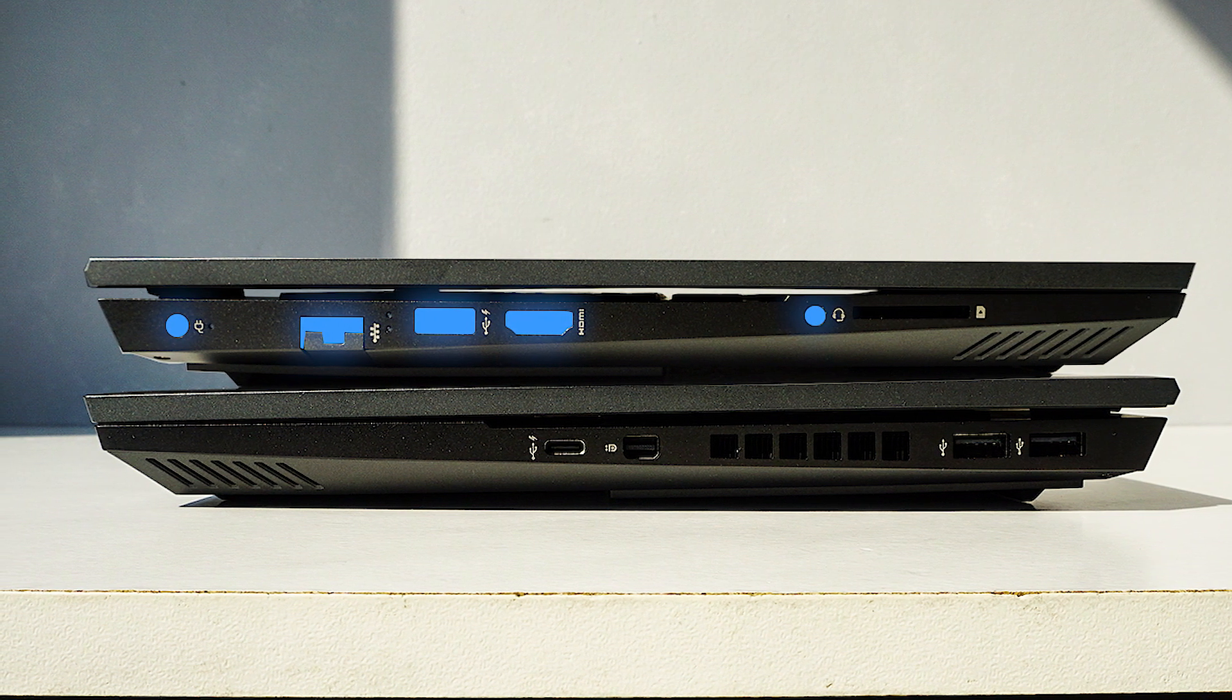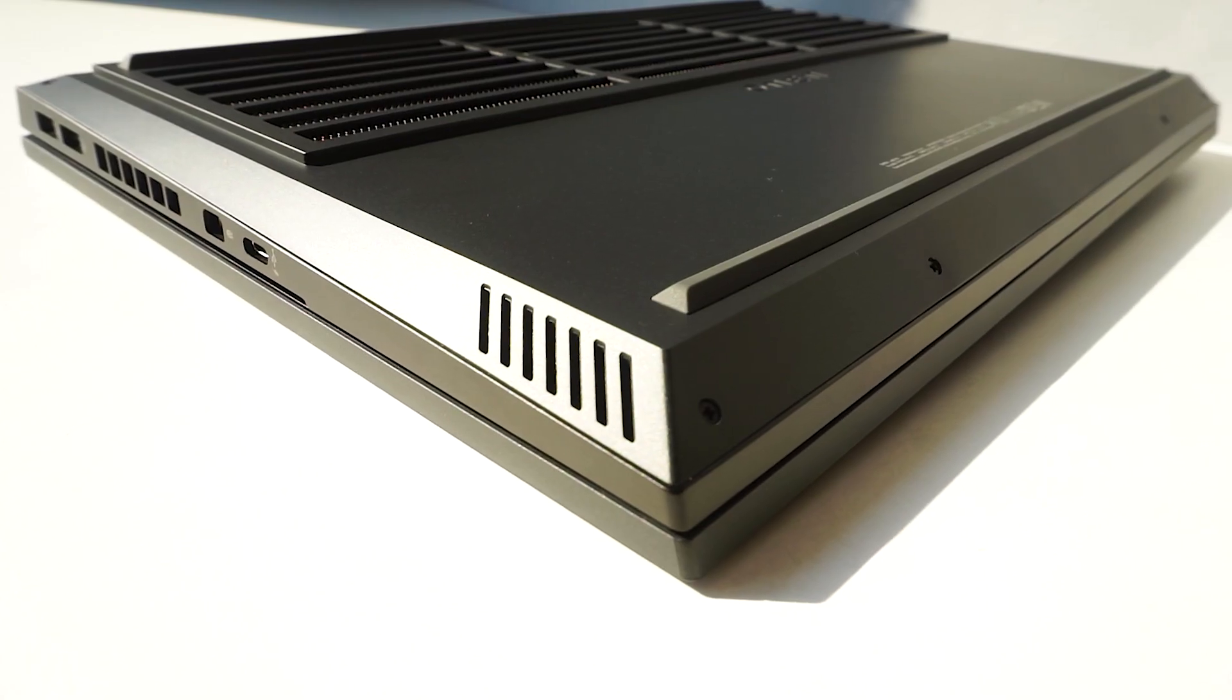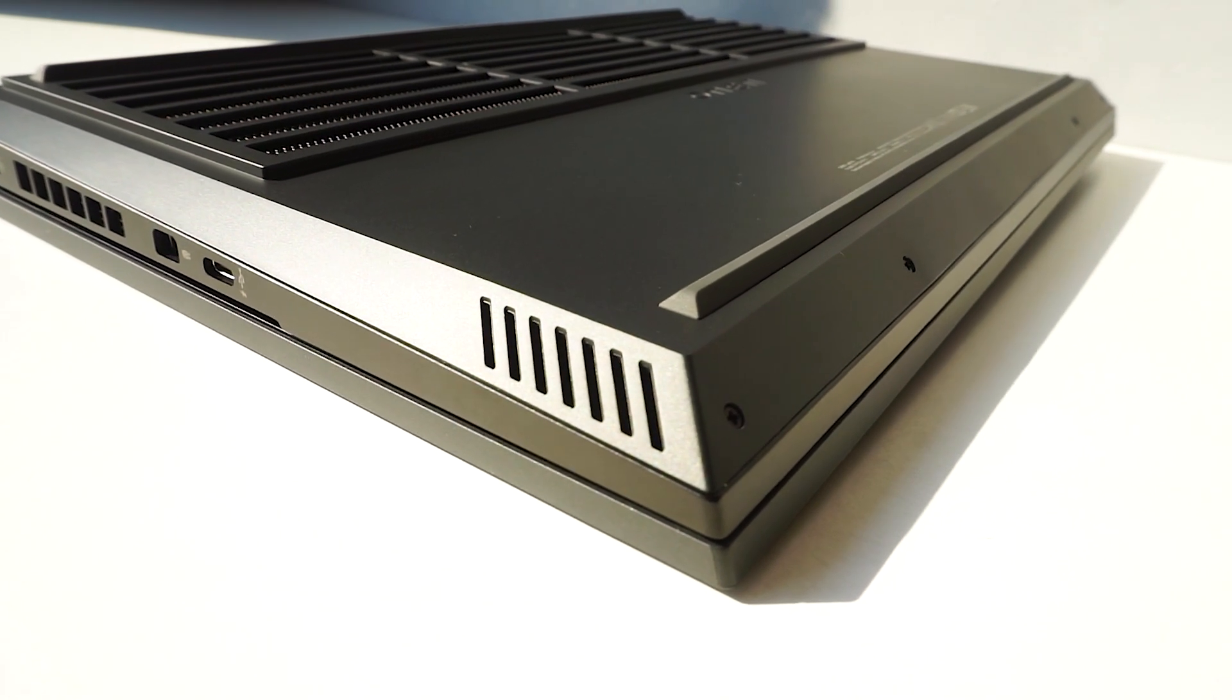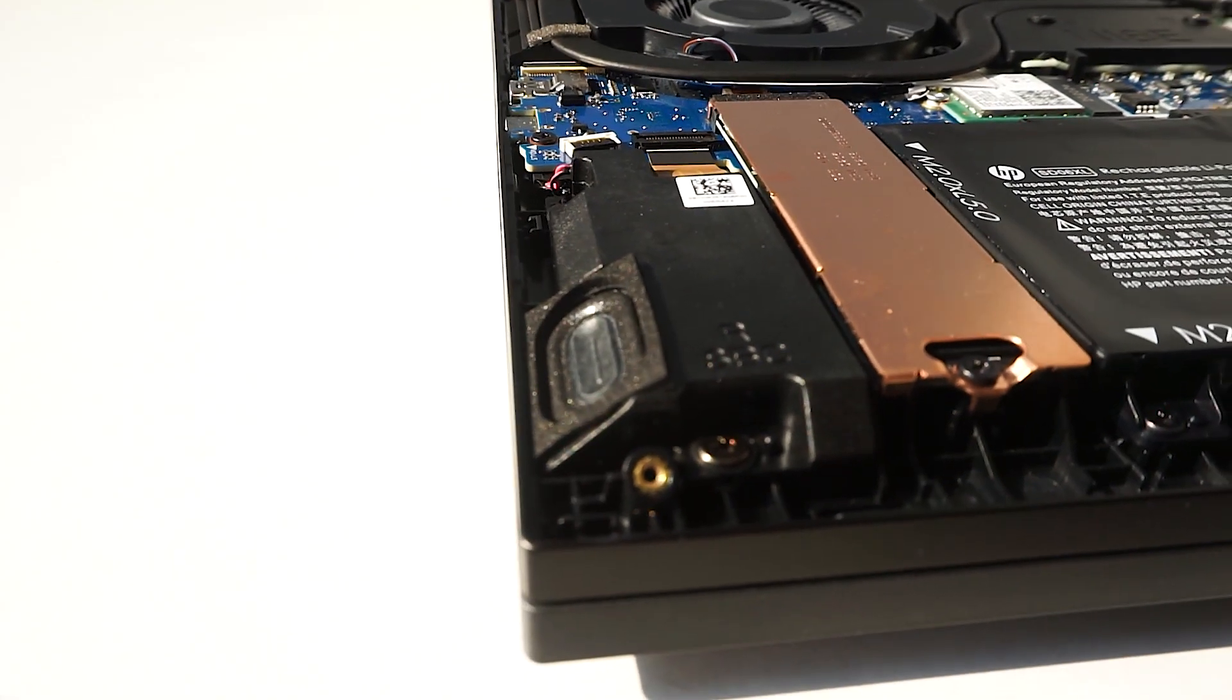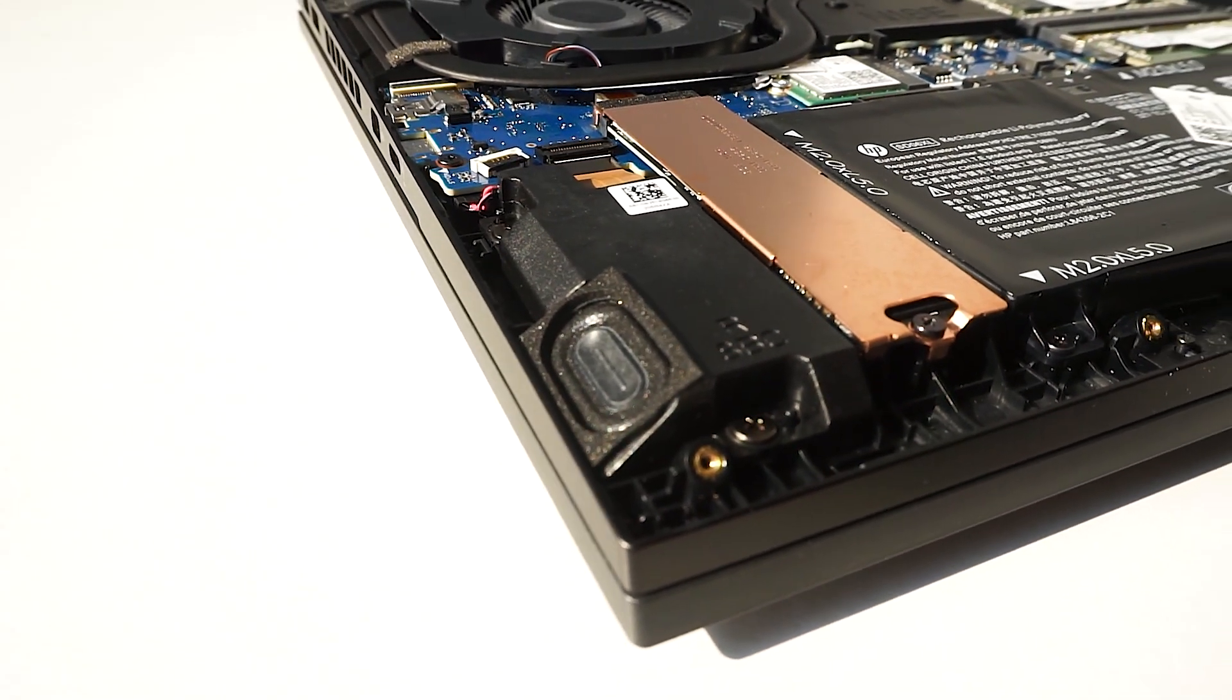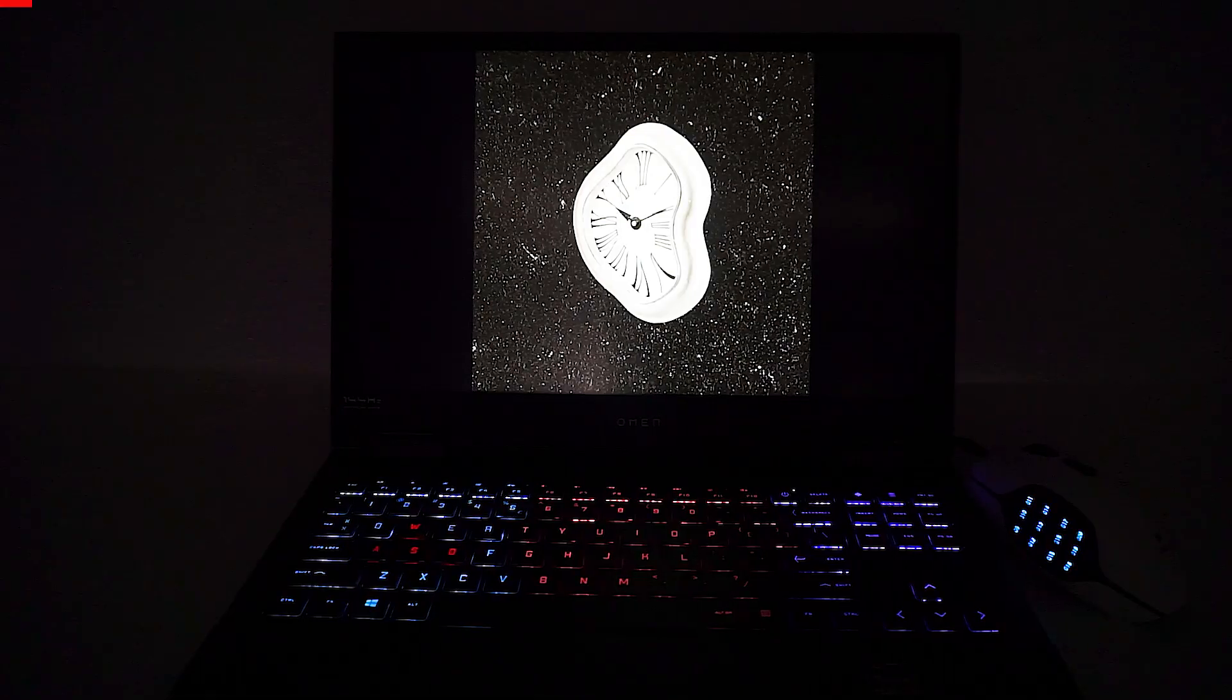I expected more from the Bang & Olufsen branded speakers, but the truth is, they are average at best. The downward facing speakers lacked a bit of clarity and volume, so you may need to crank the sound higher to reach the same levels as other laptops. This is how they sound.